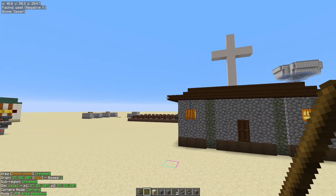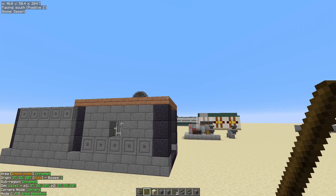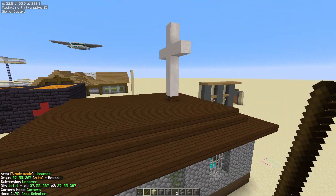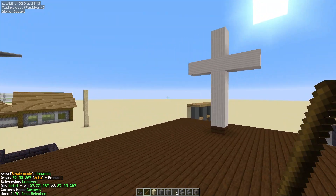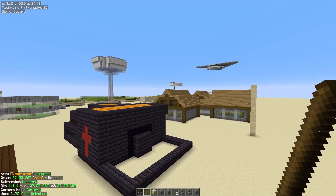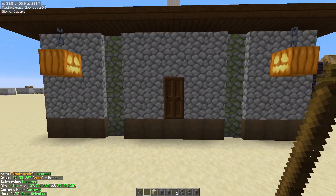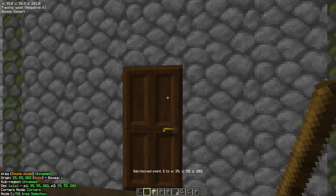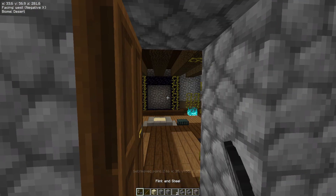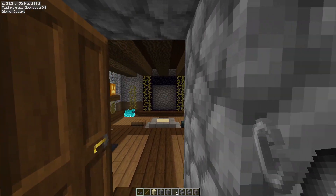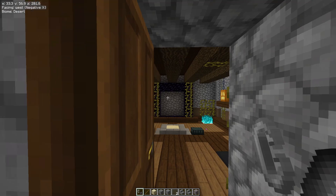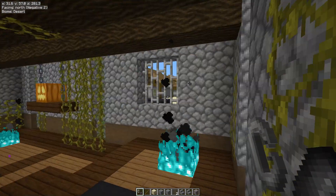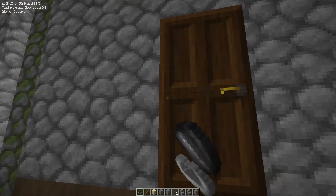Because of time constraints, I quite often do my building designs in creative. I then take a schematic and put it into my survival world, go collect the resources, and easily build it following the schematic. The building we're working on today is a build I did for Halloween. I built this in creative and then went into survival and built this exact same building using the schematic.